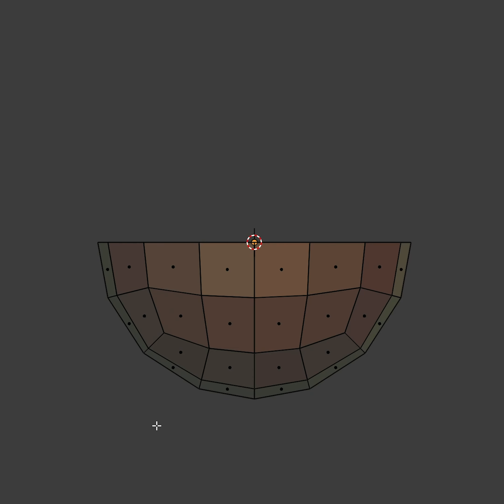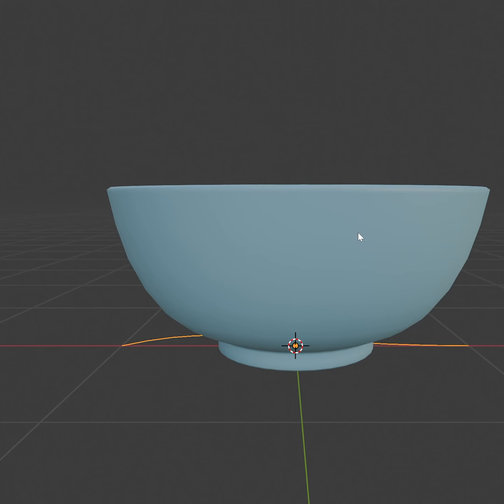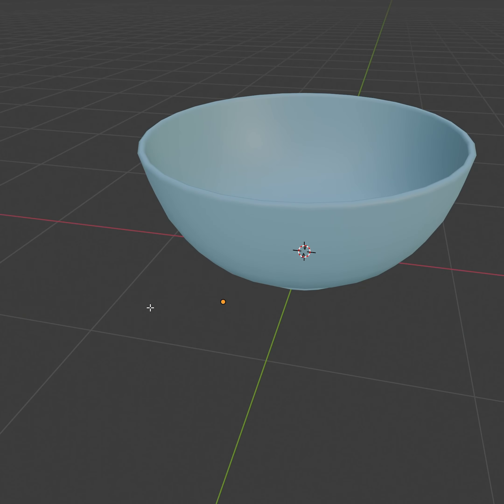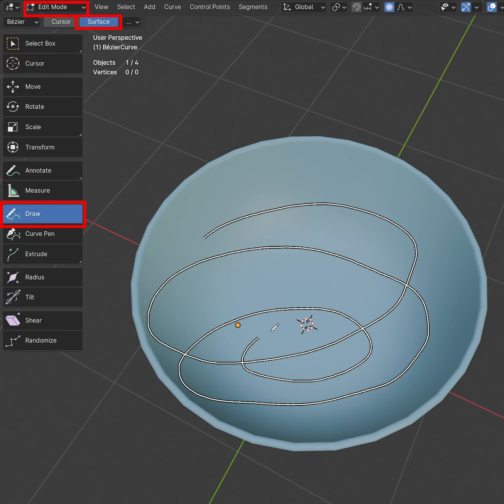First model a bowl and some toppings. For the noodles, add a curve. In edit mode, select and delete all of the curve. Using the draw tool, draw some noodles on the bowl.